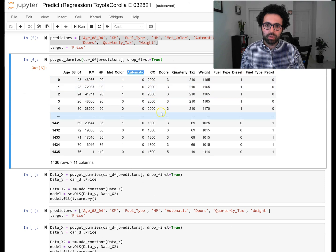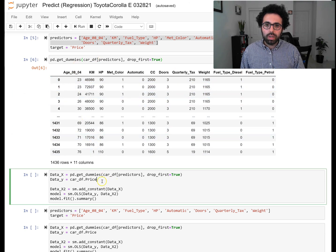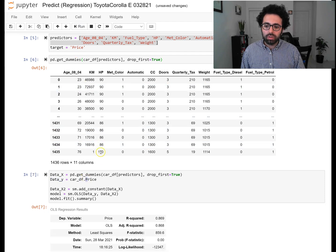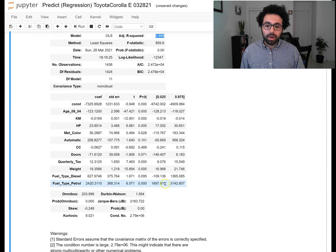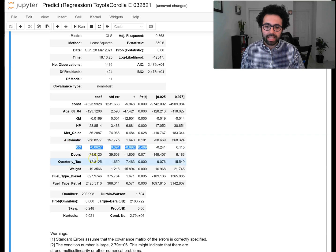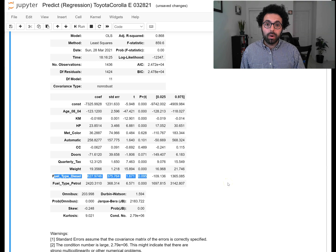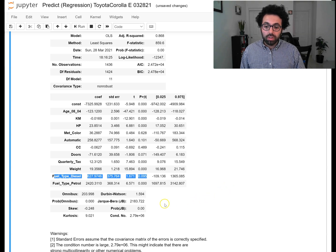Now let's separate our data into data_x and data_y — the predictors and the target. We then run our regression model. Our adjusted R-squared is 0.86, which is pretty high. However, we see that a couple of attributes — metallic color, CC, automatic, fuel_type_diesel, and doors — are not significant at the 0.05 significance level. We were not able to reject the null hypothesis that they are unrelated, so we can make our model more stable by removing these attributes.